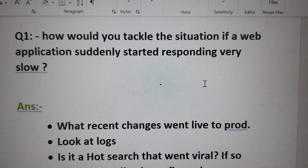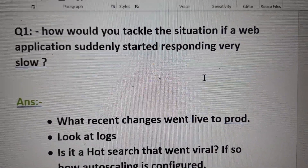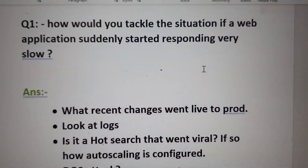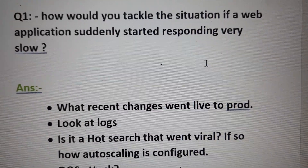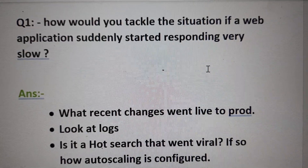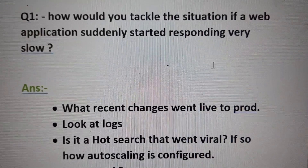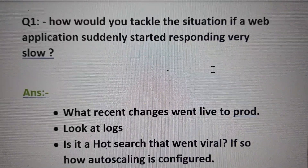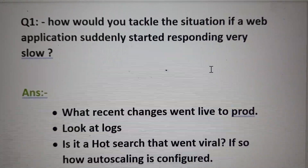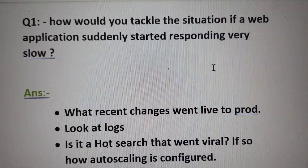Today I will discuss one very important question especially for experienced software engineers, or someone joining a leading position, who might find such questions in a middle round or design round. This is a situational question: how would you tackle the situation if a web application suddenly started responding very slowly? Everything was going fine but suddenly it is responding very slow, and we have the fear of losing customers.